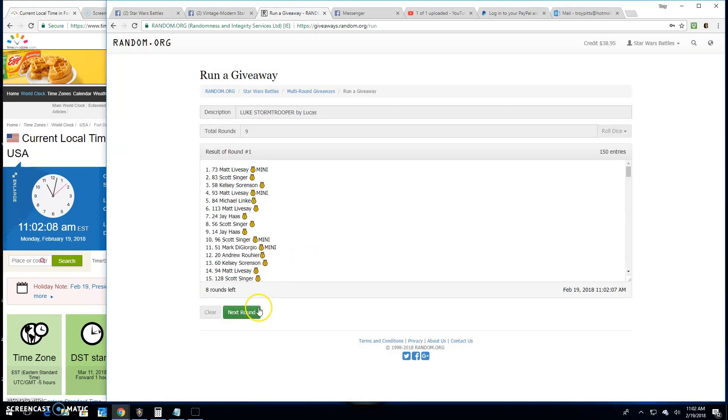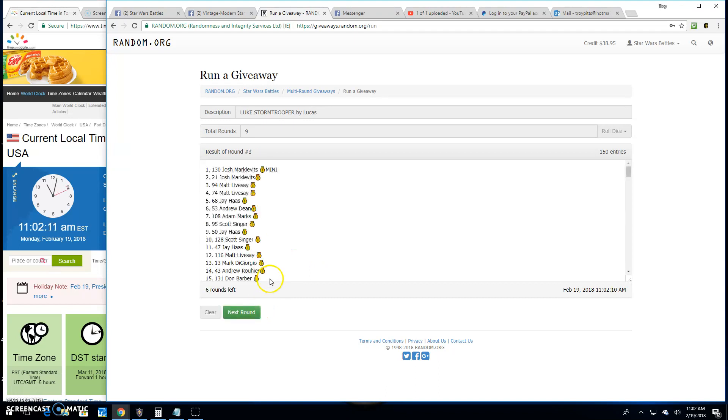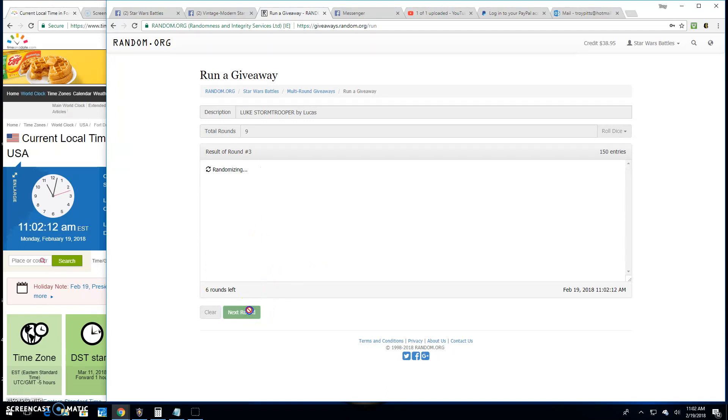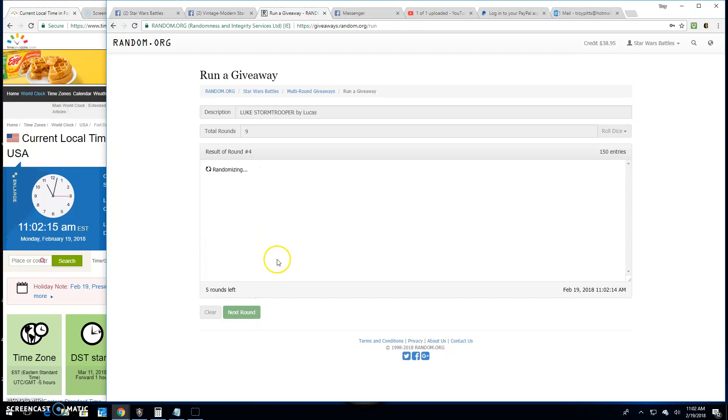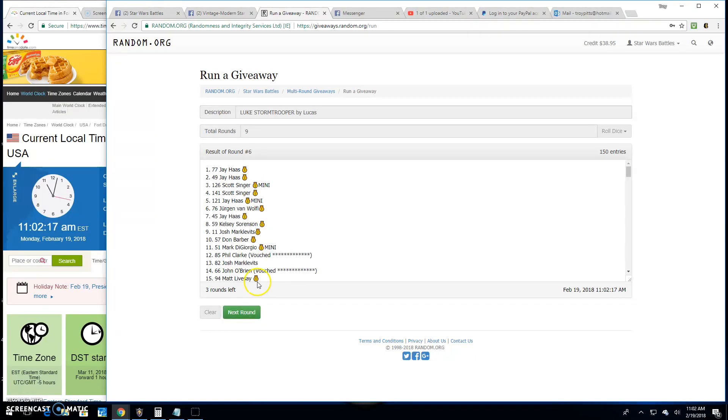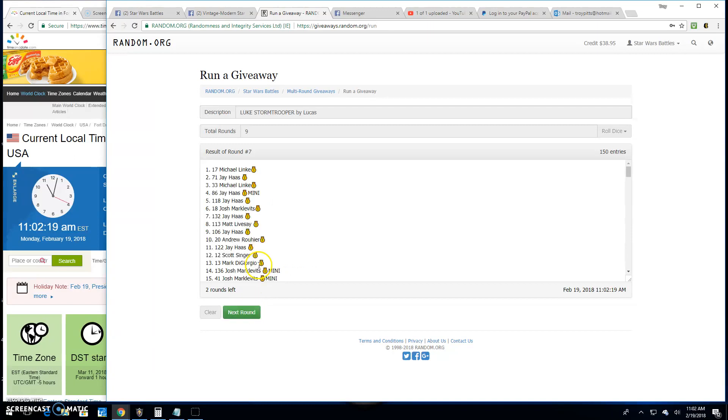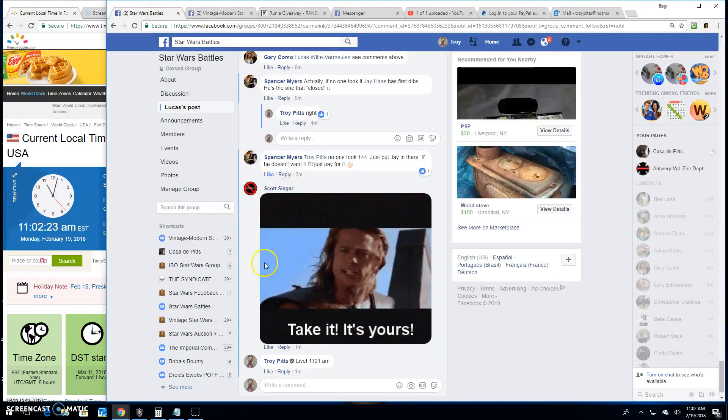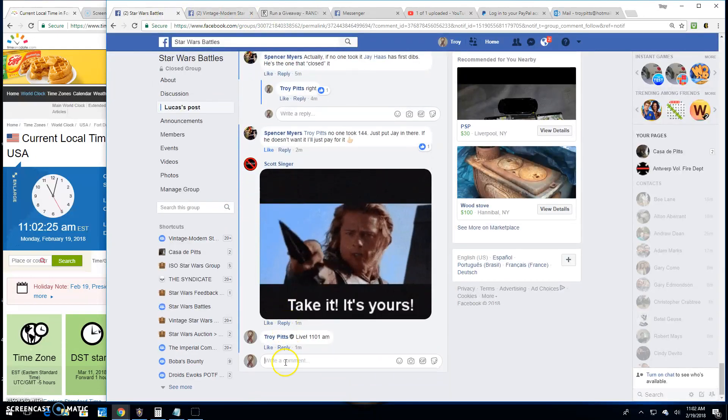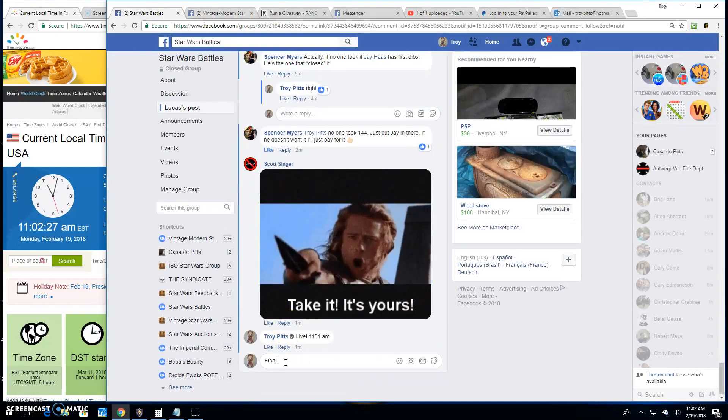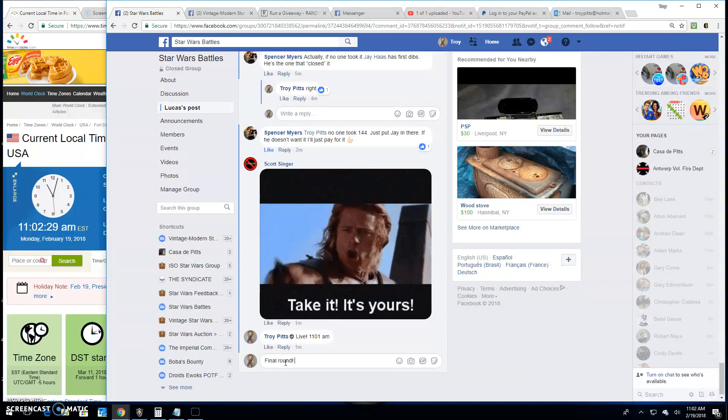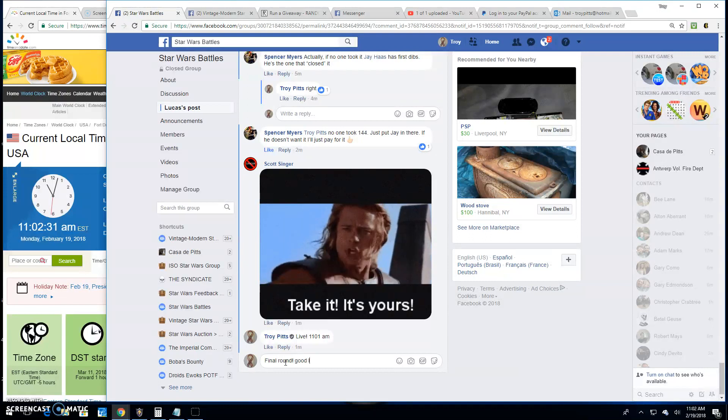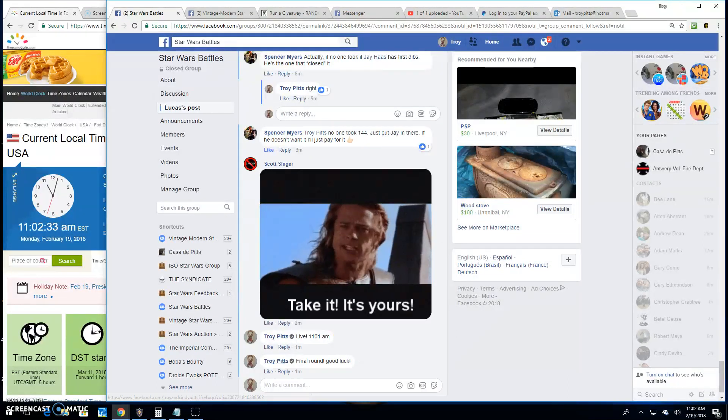Round one Matt, two Scott, round three Josh, round four Jay, round five is Michael, six Jay, seven is Michael, eight is Matt and we got the old important final round because that's how we do it. Good luck everybody.